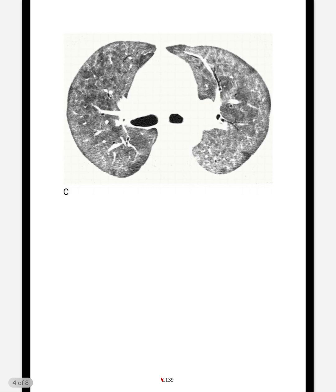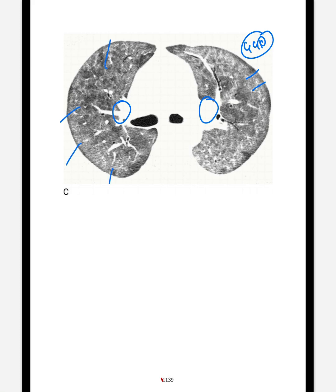This is another case of ground glass opacity. At the hilar level, in the bilateral lung fields, there is increase in the opacity or haziness. On further study, this was confirmed as Pneumocystis pneumonia.